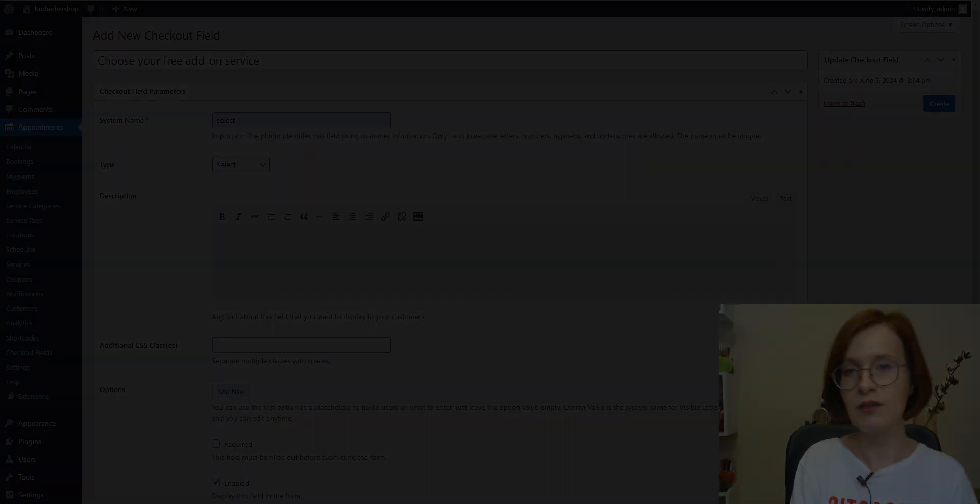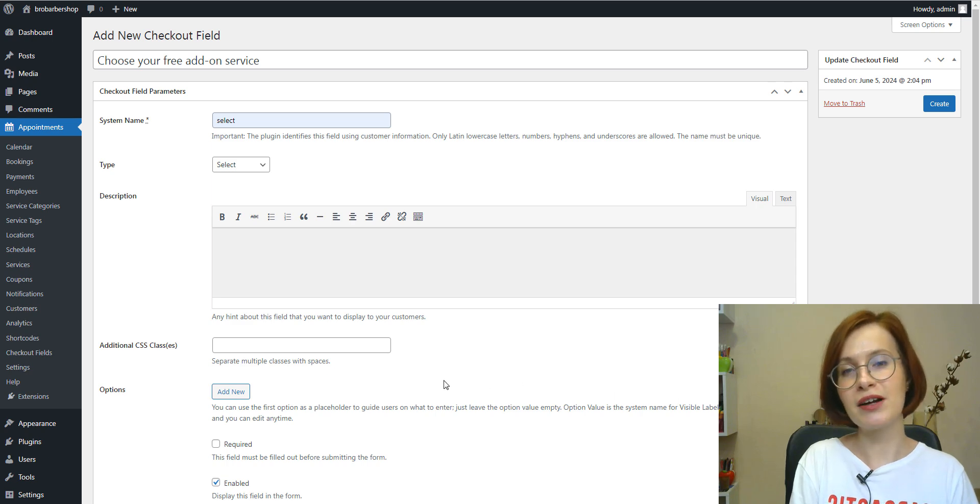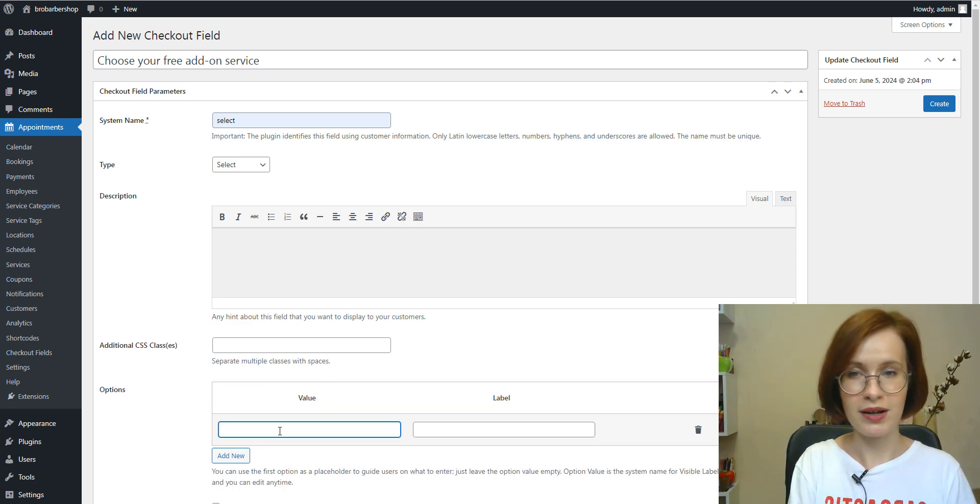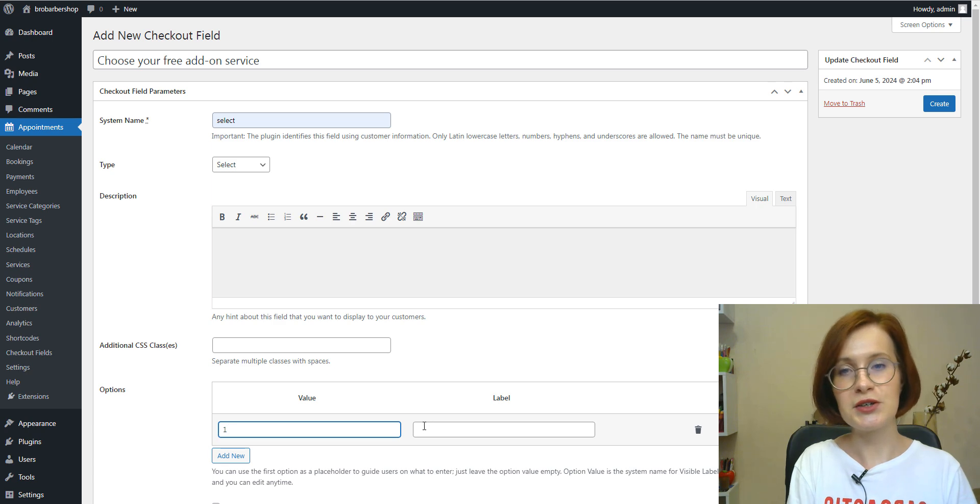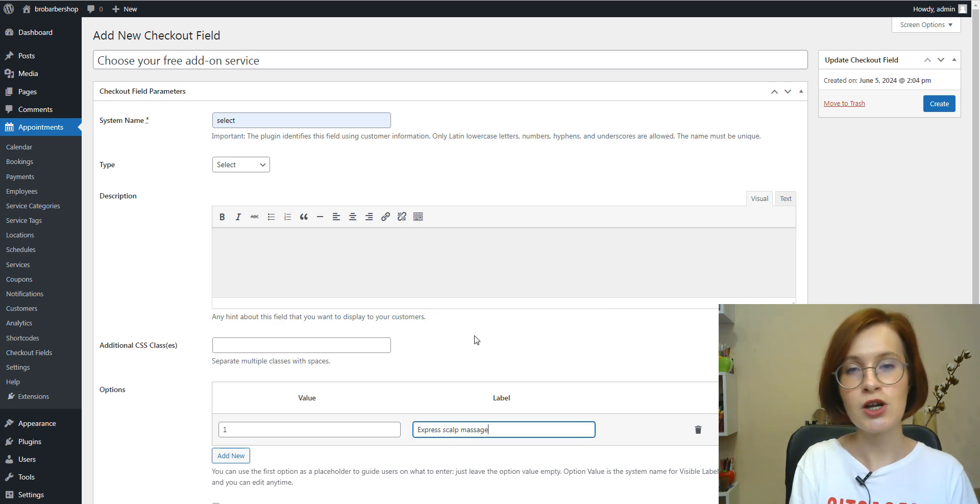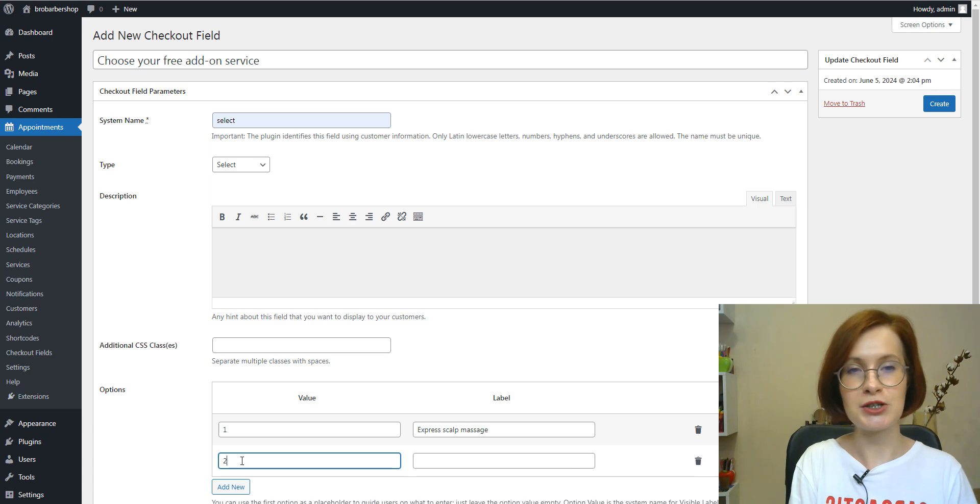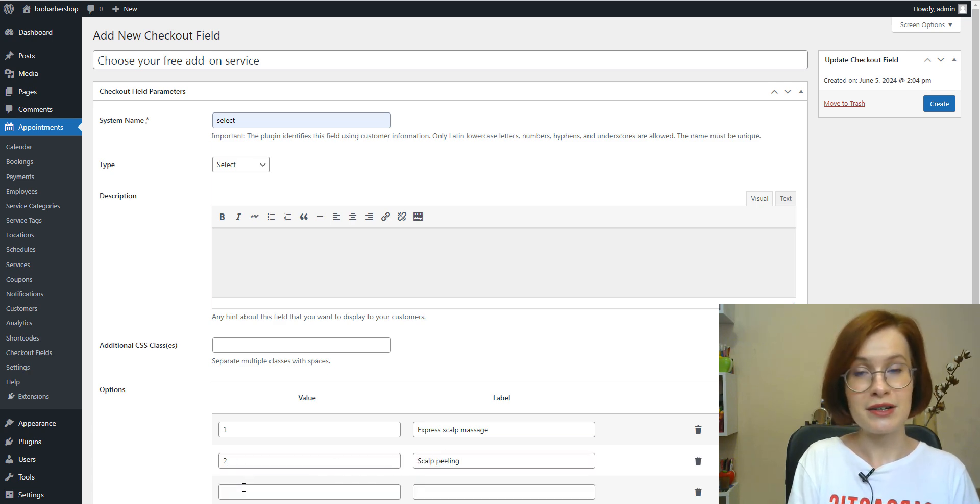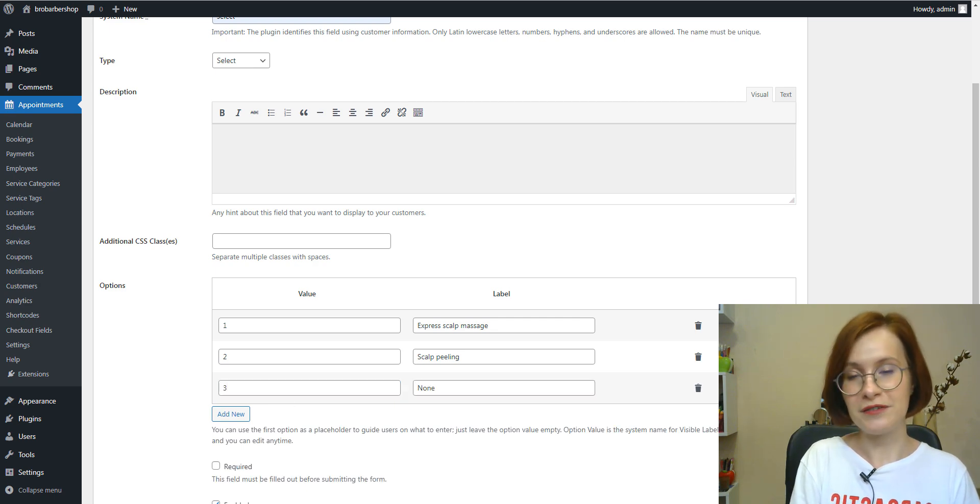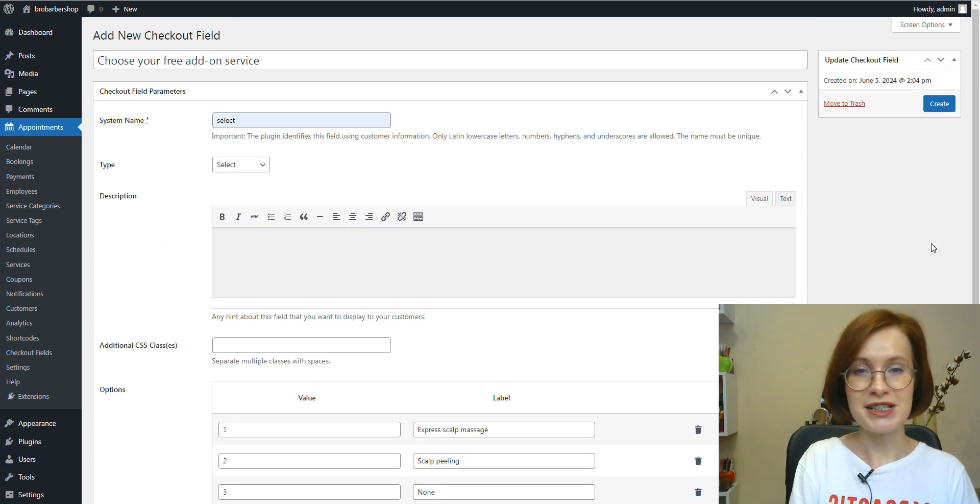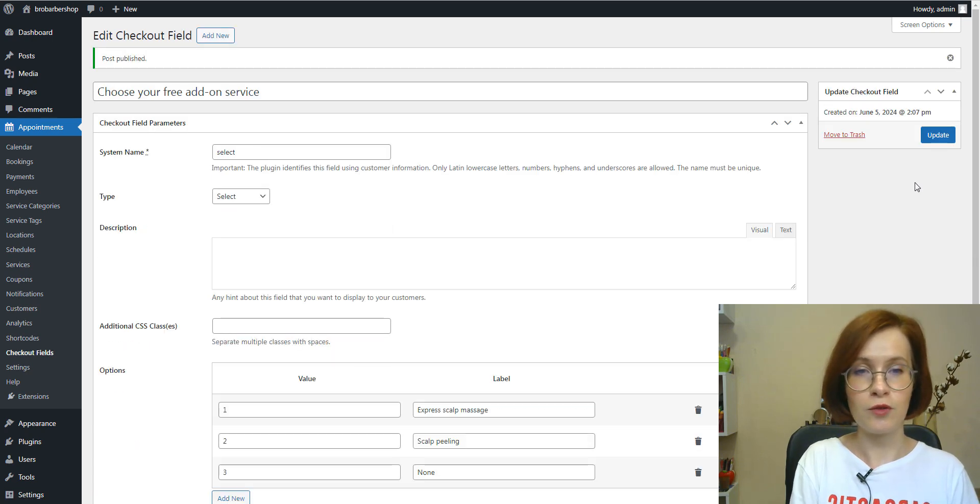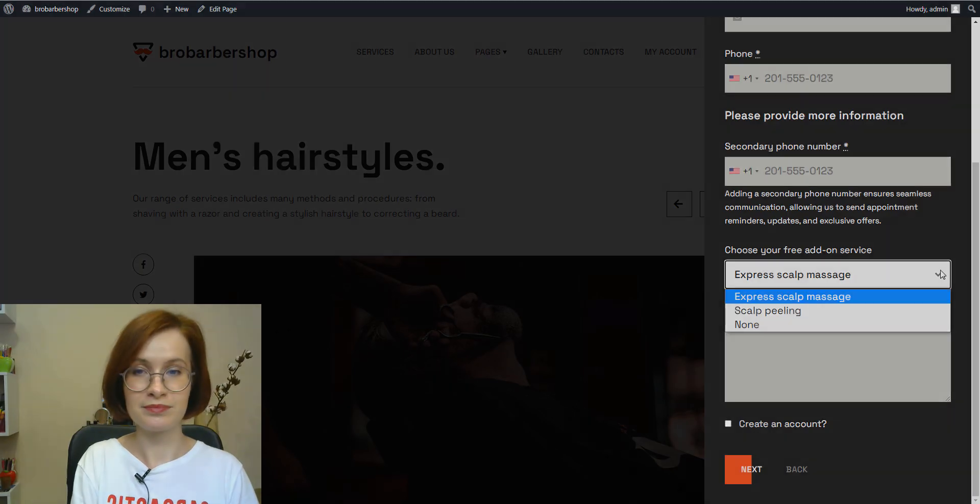With the help of the select field type, you can give customers a few options to choose from. Let's say you can offer additional services or treatments that customers can choose to add to their appointments. All options are created within one field. Just enter a value and a label for each option.